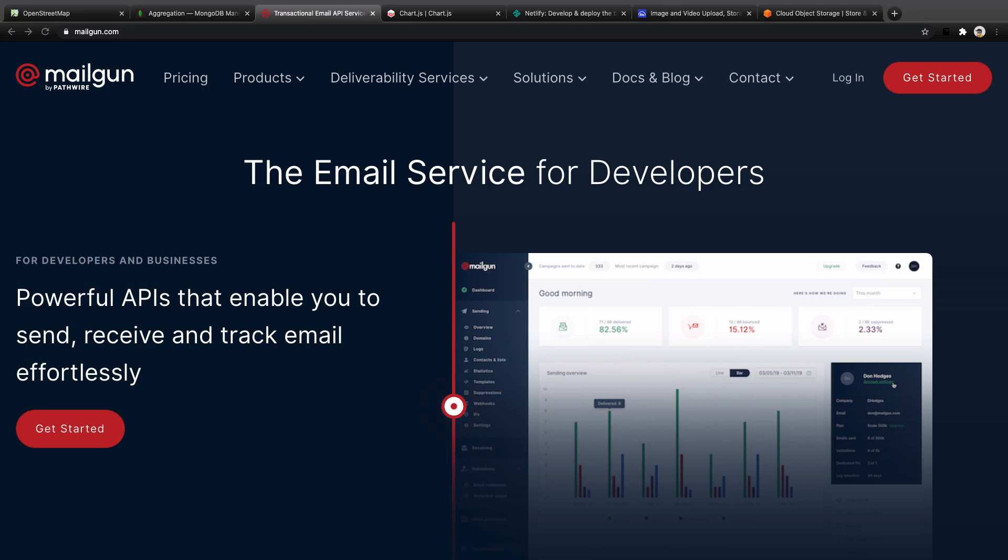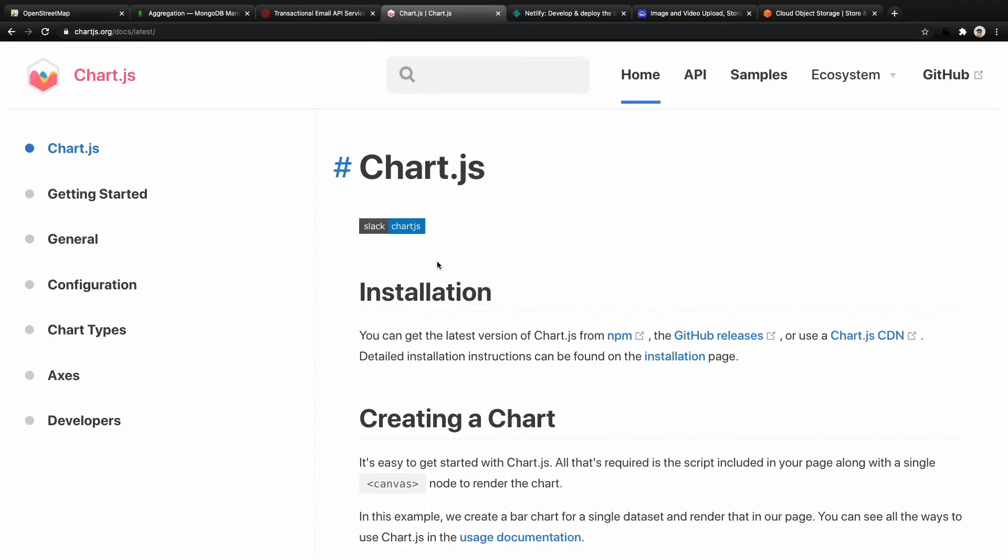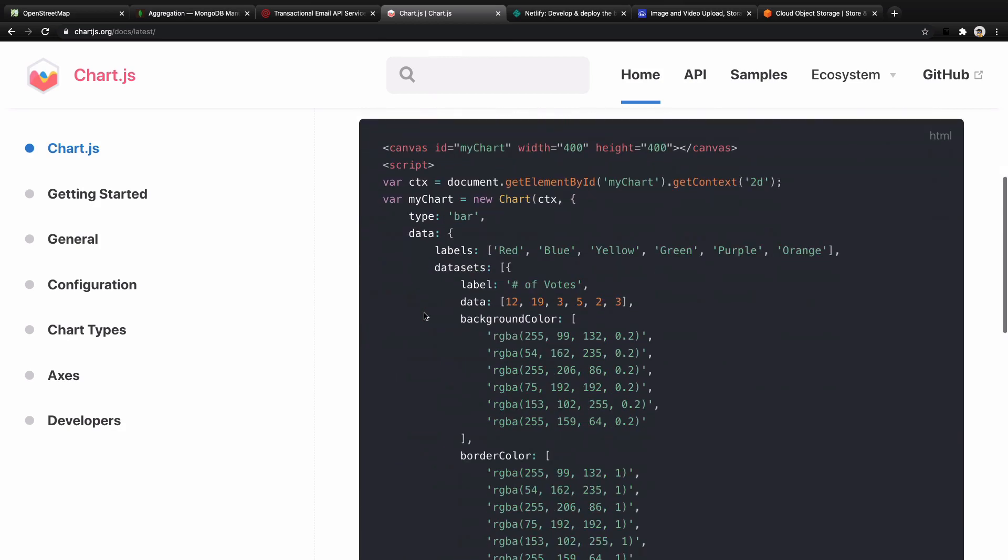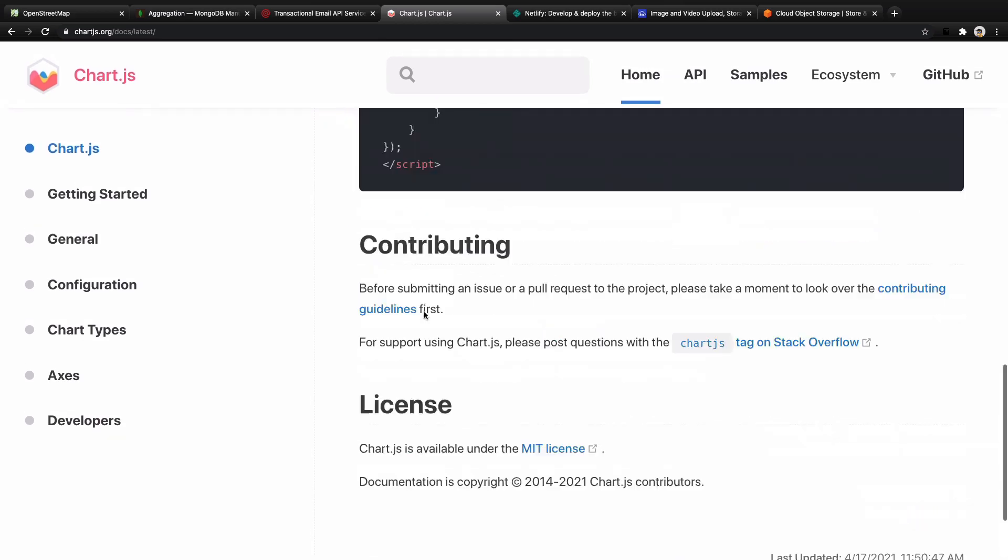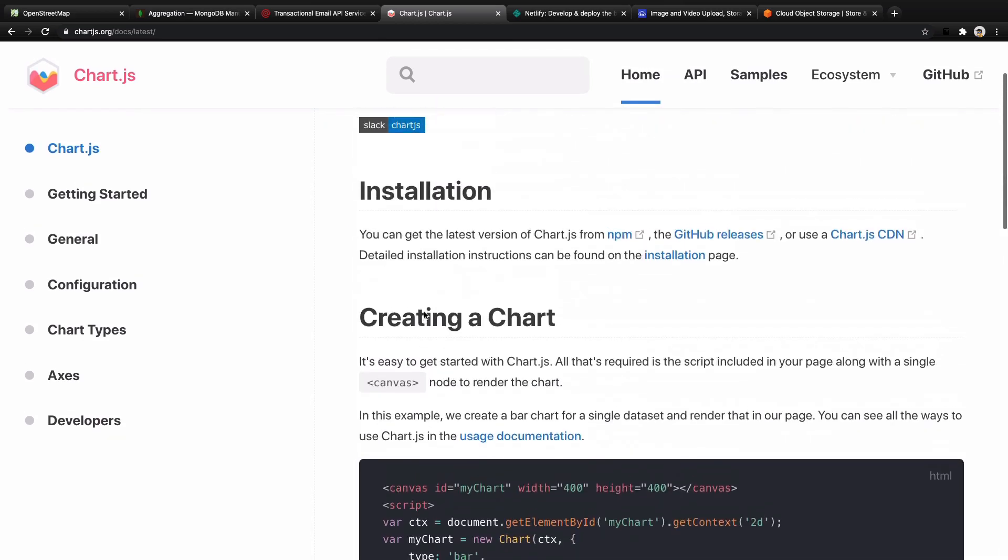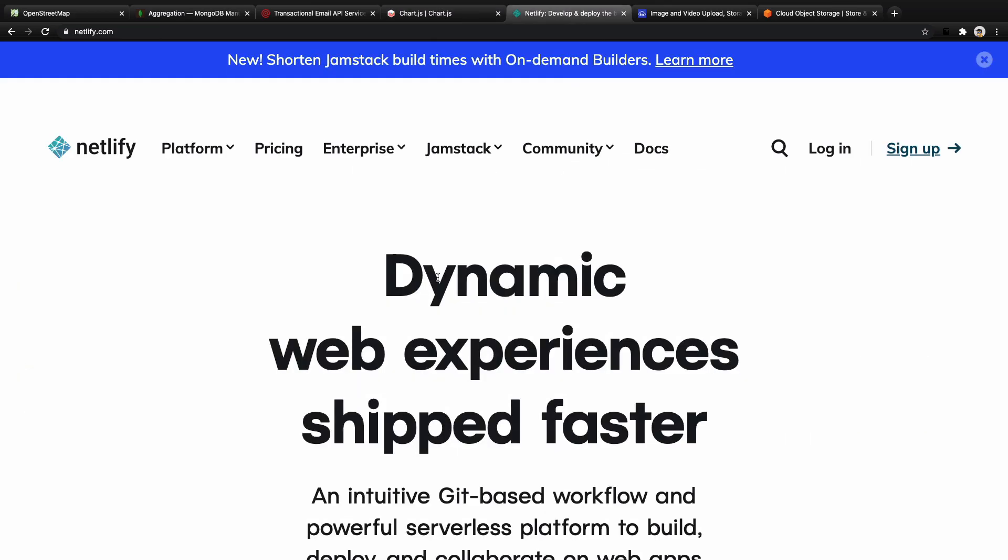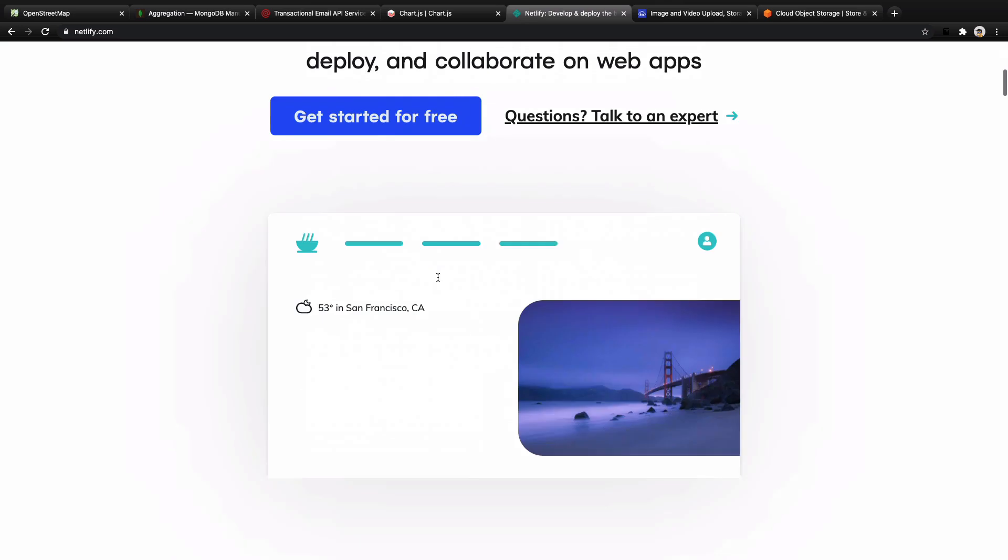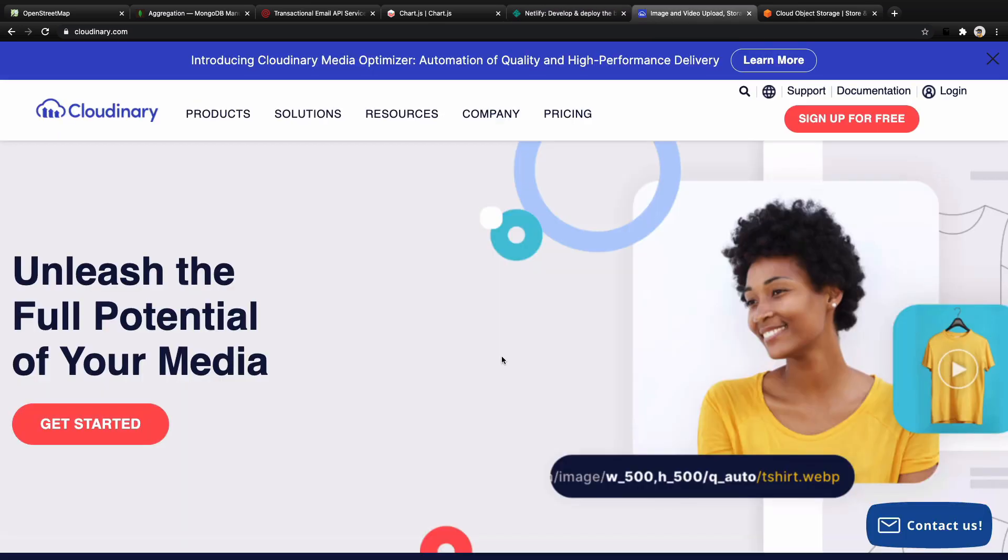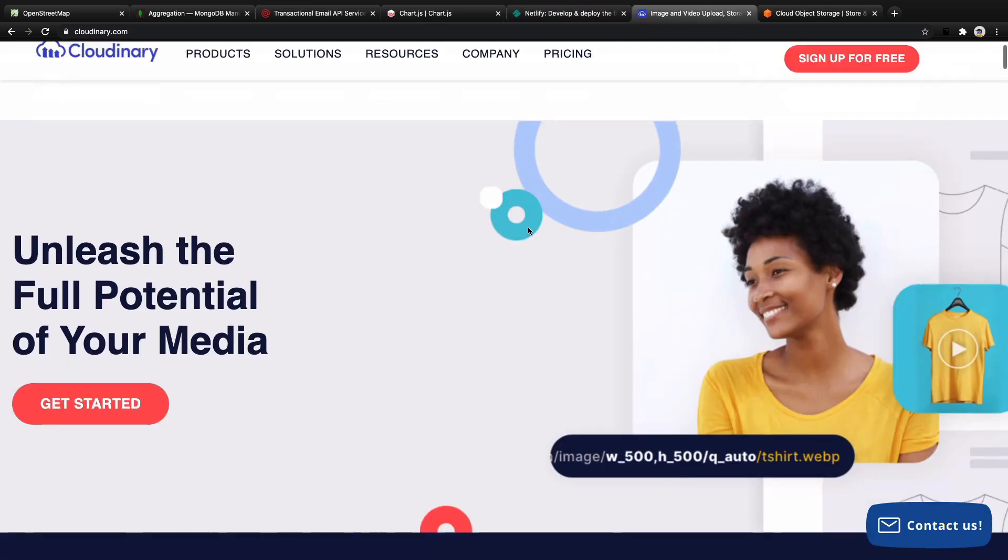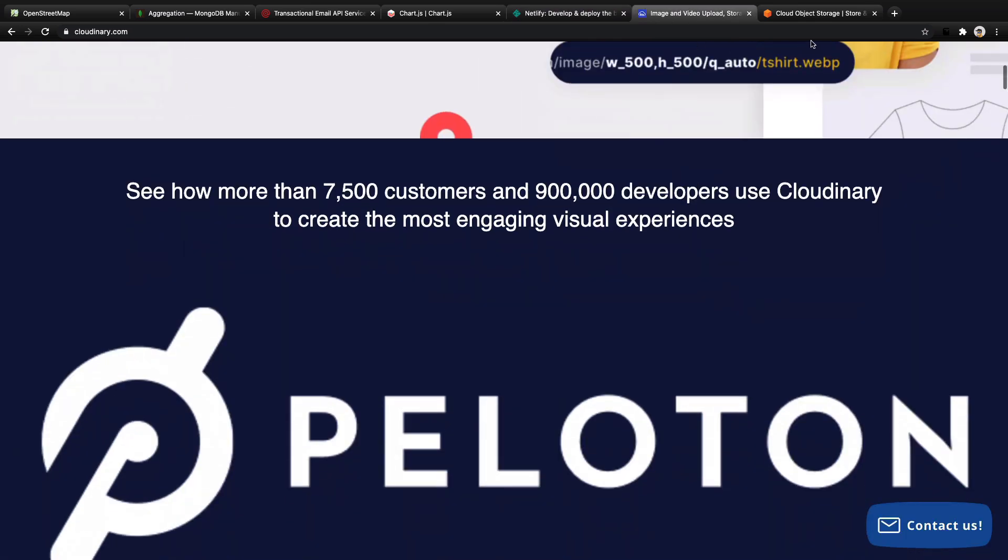Configuring Mailgun API email service to send emails to the customers. Display professional charts using React Chart.js. Publish your website on Netlify and upload your files on Cloudinary server.